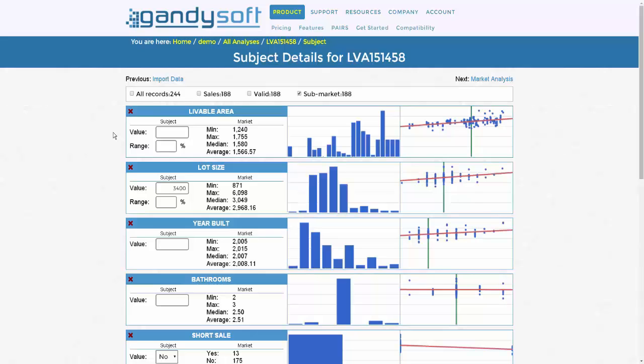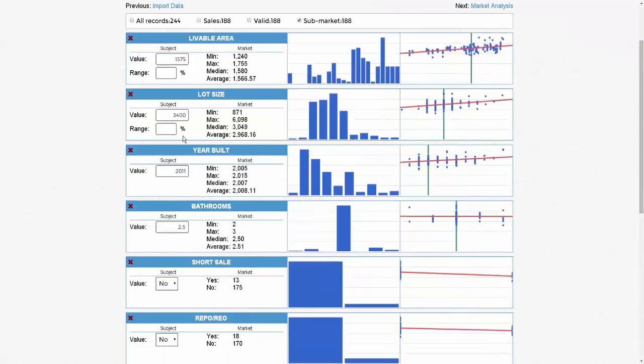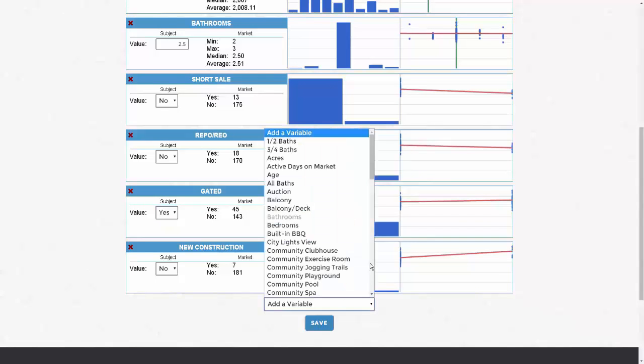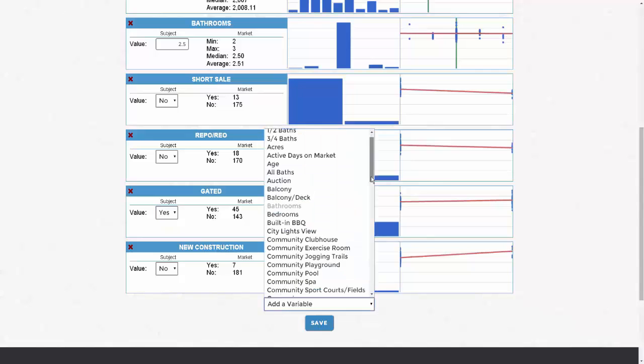You can add any variable you think may be significant simply by going to 'Add a Variable'.